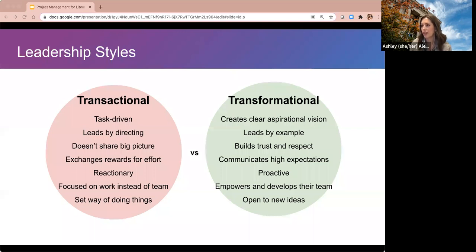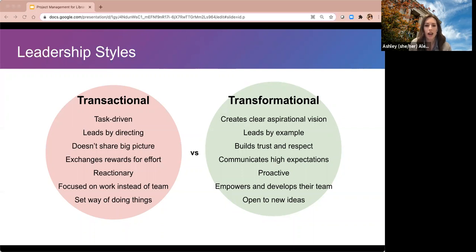Transformational leaders, on the other hand, create a clear and aspirational vision, lead by example, build trust and respect within the team, communicate high expectations, are typically proactive, empower and develop their team, and are open to new ideas. You can probably think of experiences with both types. In the chat, I'm going to ask you to share examples from popular culture or people you think of when you think of a transformational leader.